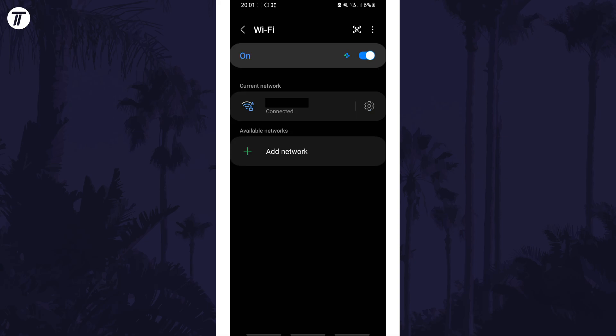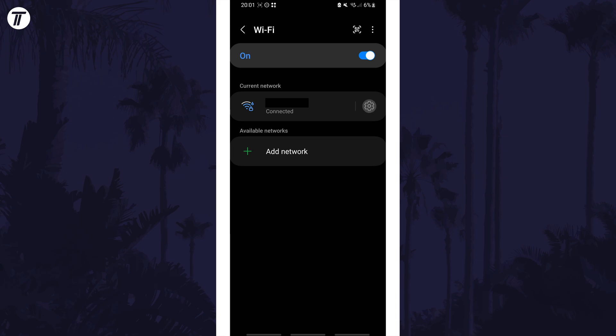You can tap on it or on the cog icon next to it in the WiFi settings to manage this network or to disconnect or forget it in the future.